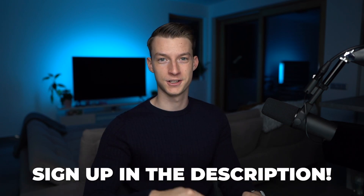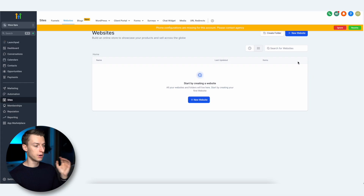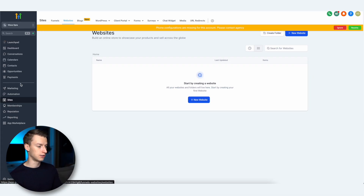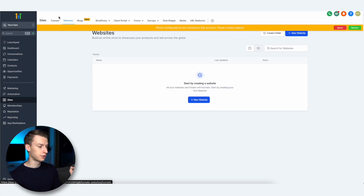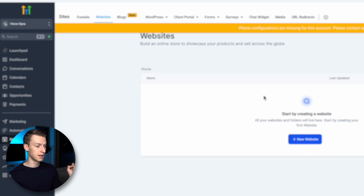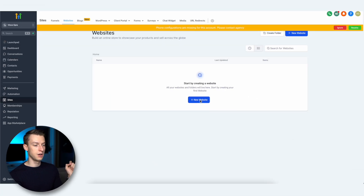If you want to follow along, go ahead and sign up with the first link in the description below. When you first open up your Go High Level account, this is what you're going to see. You want to come here to Sites and then come here to Websites on the top.